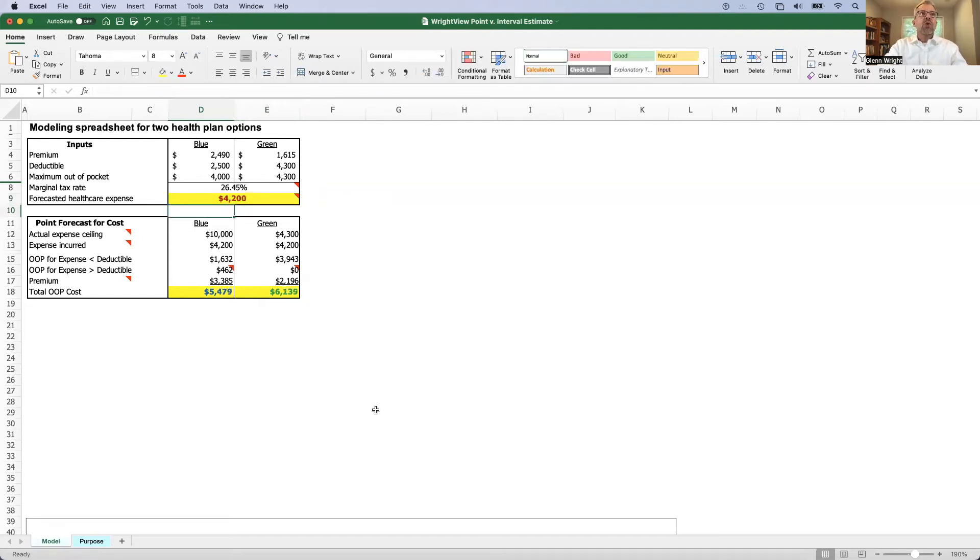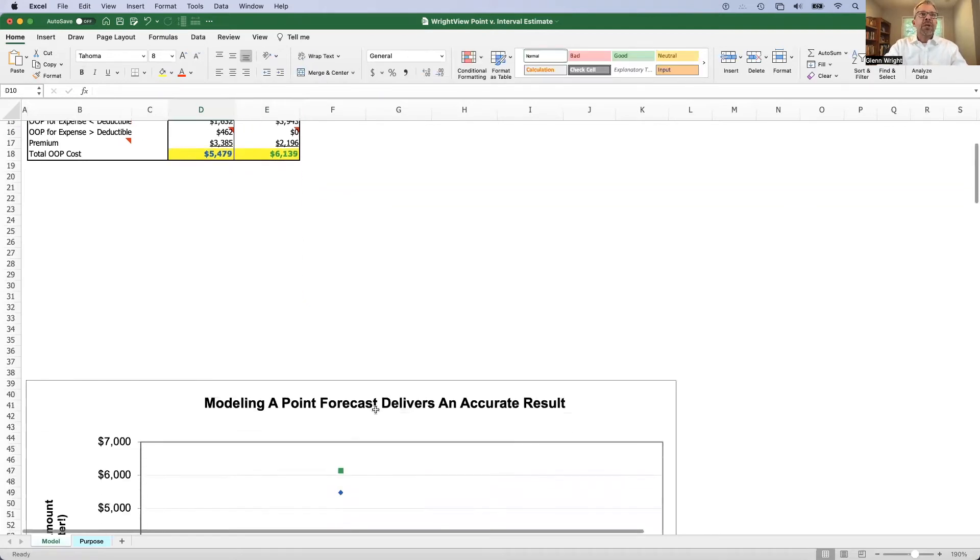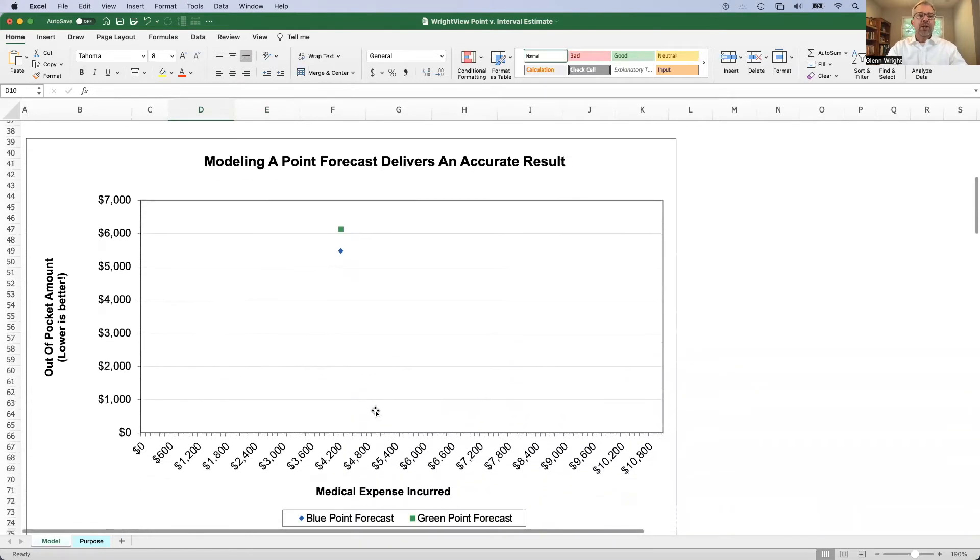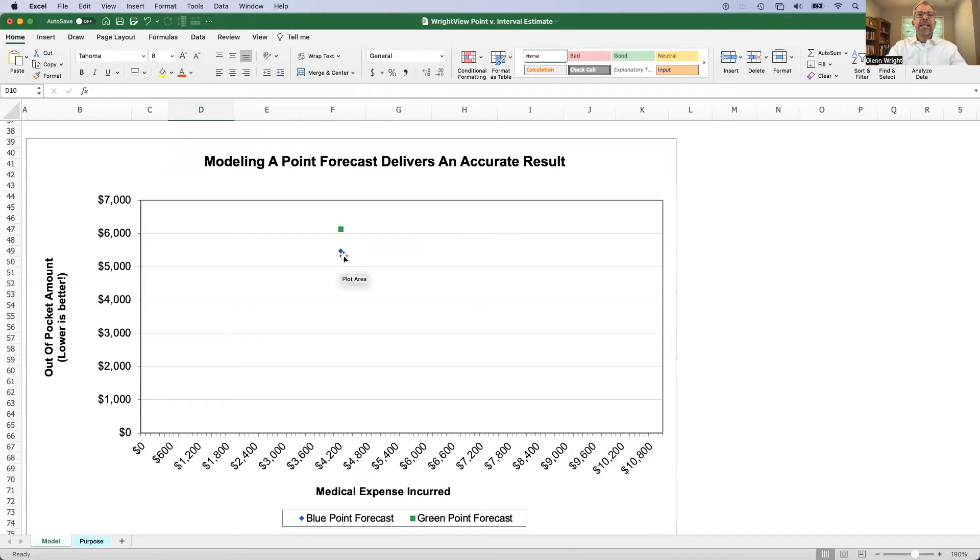And if we look at a graph down below, we can see what that looks like. So here at $4,200 of expenses, the blue plan is indeed cheaper than the green plan. And point forecasts work really good when you have an accurate forecast.